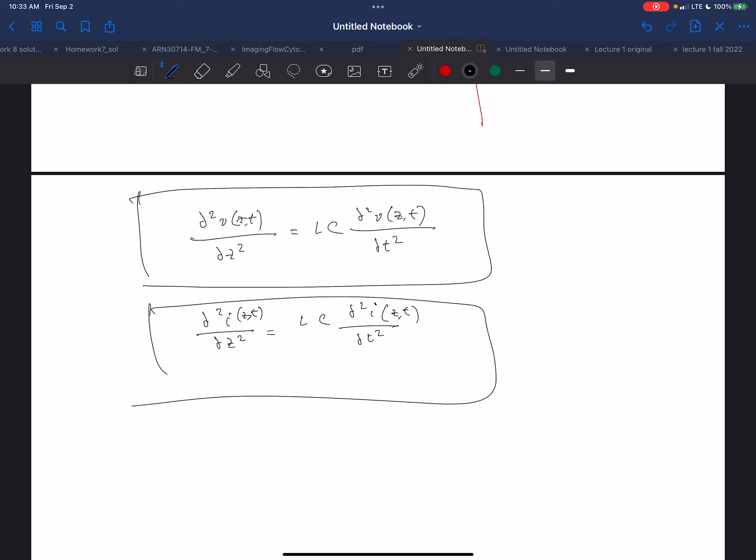What do we do with these equations? This is where the giant leap of faith comes. We're in pure math space. These types of equations have general solutions of a certain form mathematically speaking. They're called wave equations.